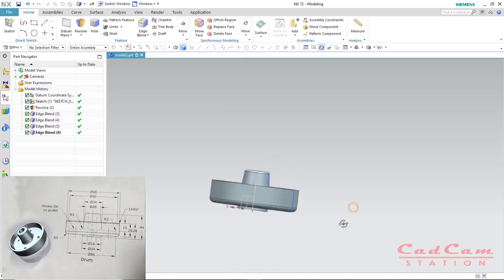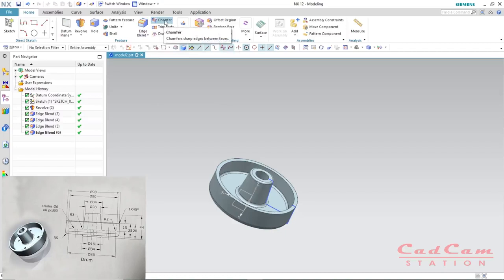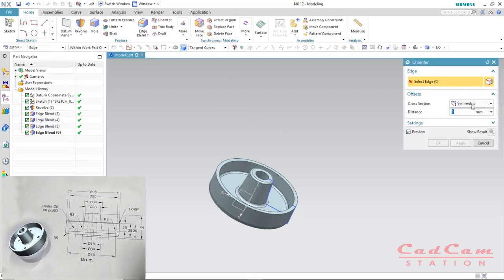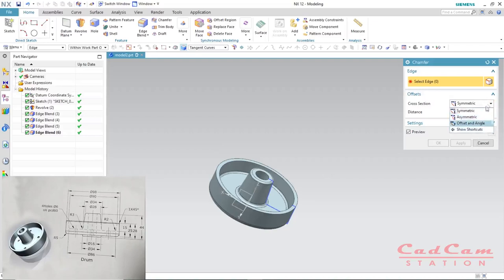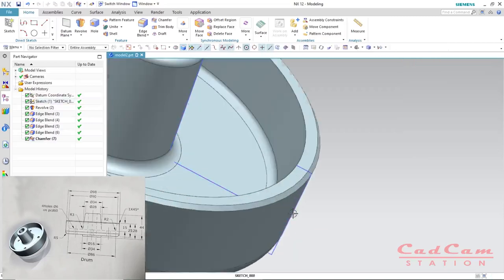Now is the time to create a chamfer. The chamfer command is right beside the edge blend. Click on chamfer and it will give you the options. From our sketch we have 1 mm chamfer at an angle of 45 degrees, which means we use symmetric. You can also select asymmetric or offset-and-angle — it depends on you. Enter the distance as 1 mm, leave it as symmetric, select the outer edge, and click OK.